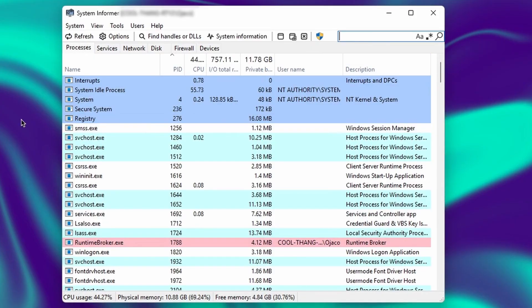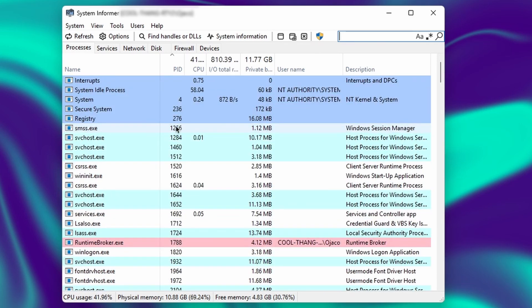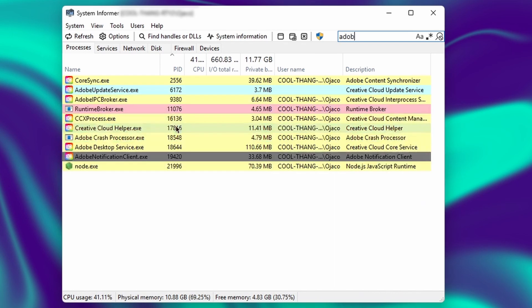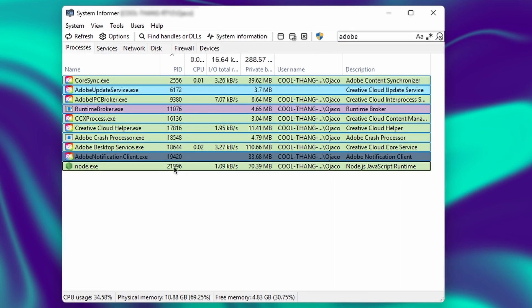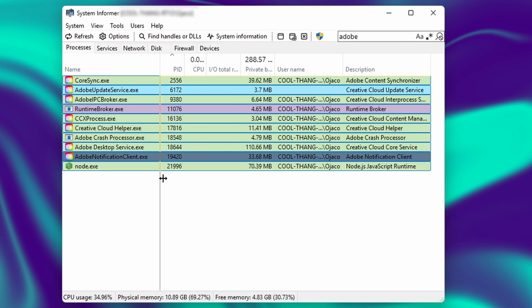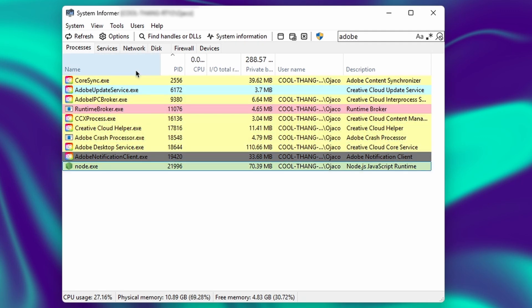Time for number three. This is System Informer - it's a Task Manager replacement. The reason it's better is because of the UI organization and lightning-fast search.